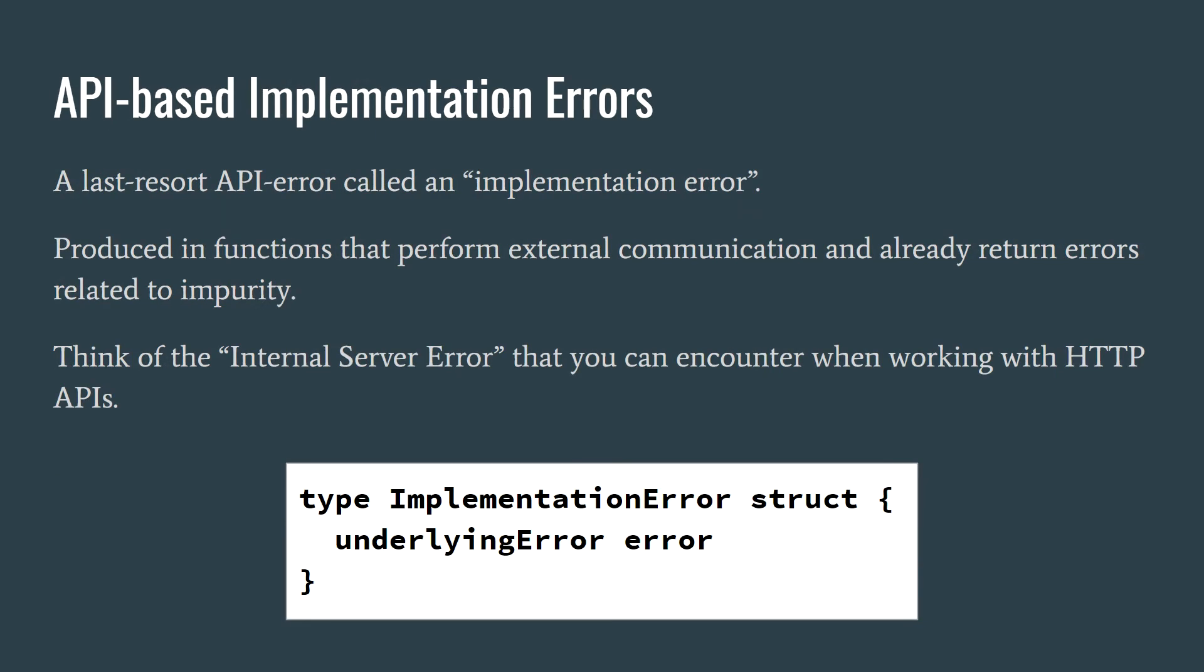The first option is to define a type of API error called an implementation error. This error should wrap the underlying error for debugging purposes, but the API users shouldn't attempt to check the type of the underlying error, as this is heavily implementation specific. Go has a built in way of wrapping errors to accomplish this, although I haven't looked at that very much.